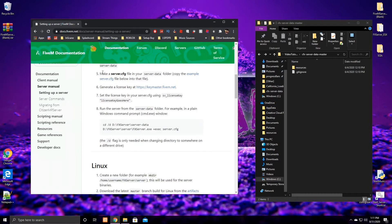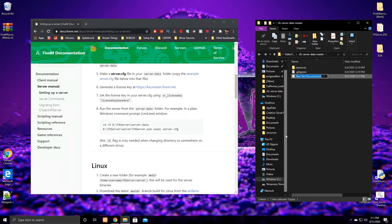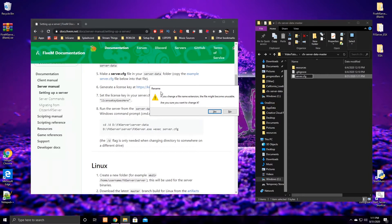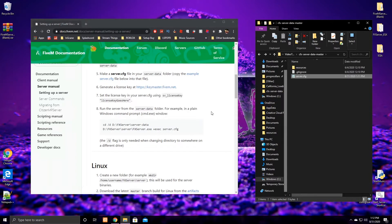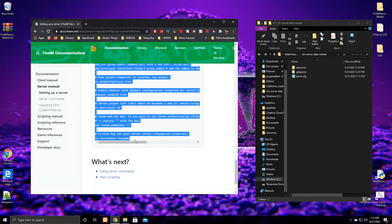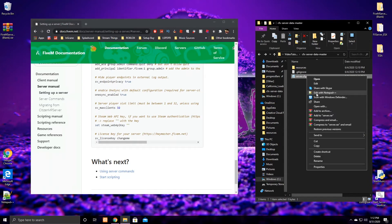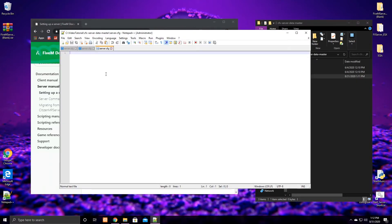We can now move on to step five — the server.cfg file. In the cfx-server-data folder we just created, create a new text document. Select all, remove the .txt extension, and type in 'server.cfg,' then press Enter. A rename prompt will come up — press Yes. Now go to the example config shown on the guide page and copy it from top to bottom. Come over to the .cfg file we just made, right-click, and open it. I recommend using Notepad++ if you have it.